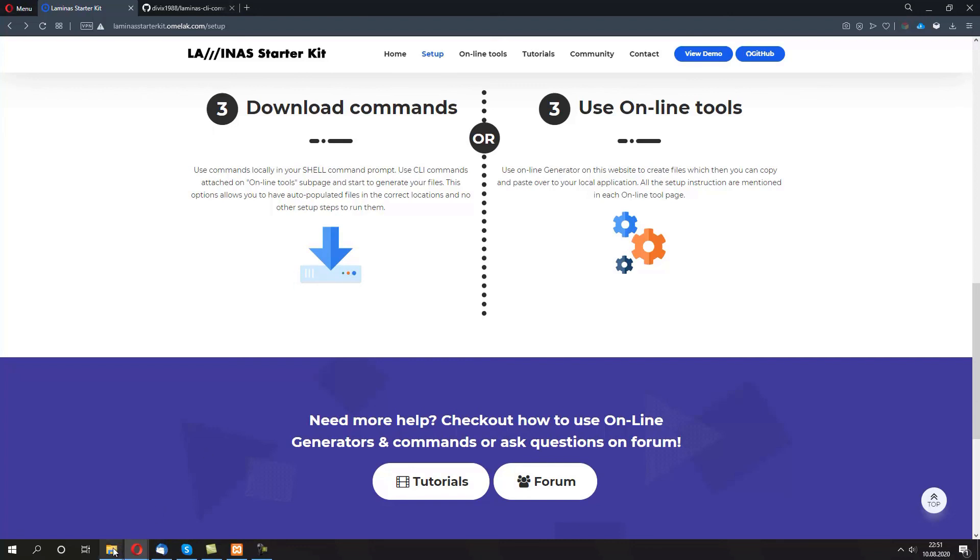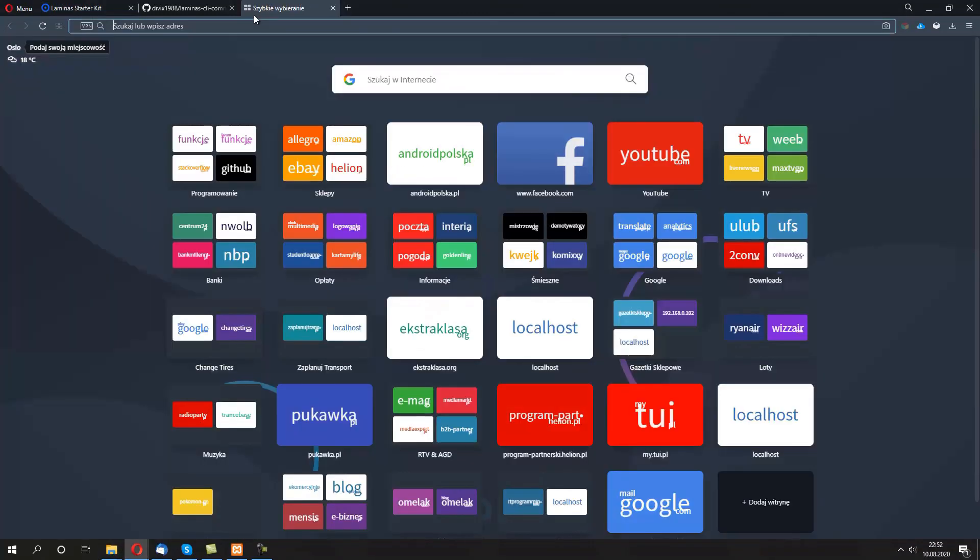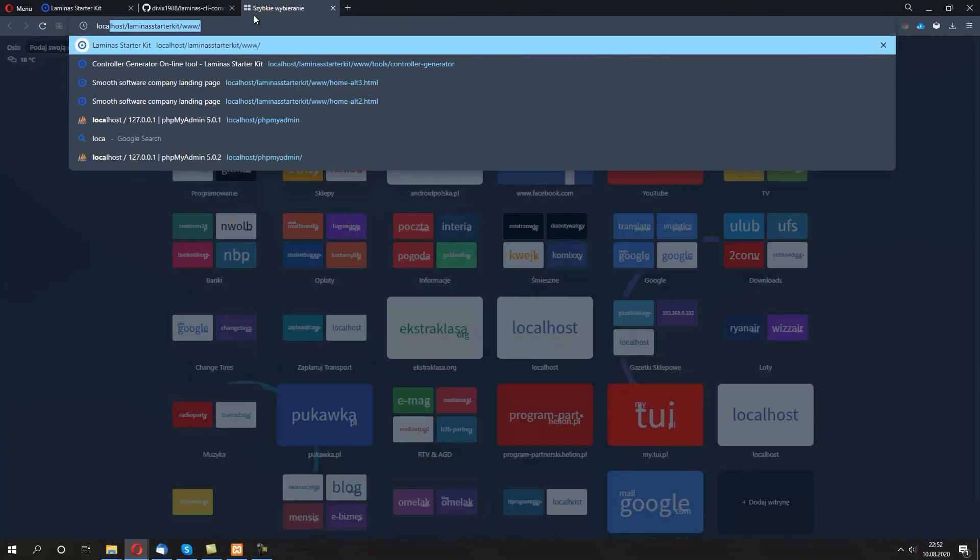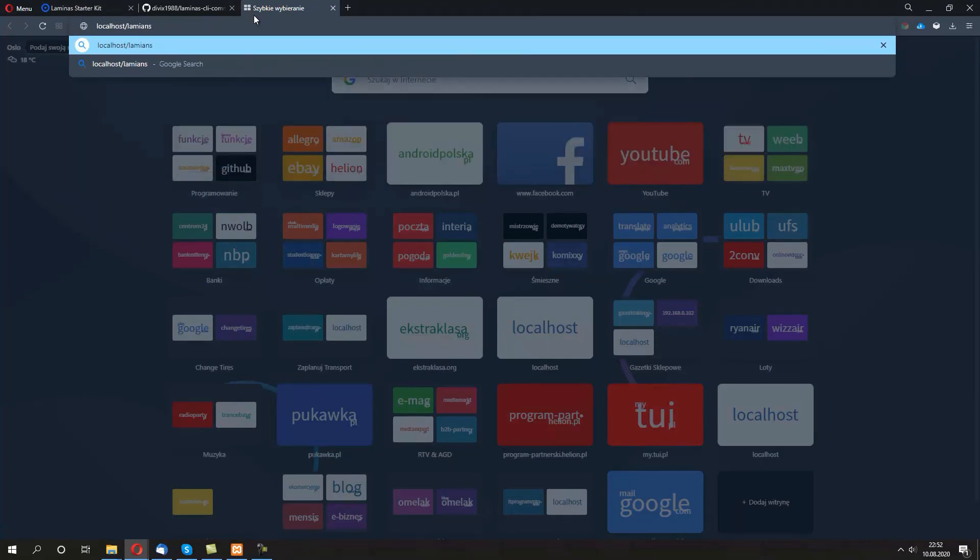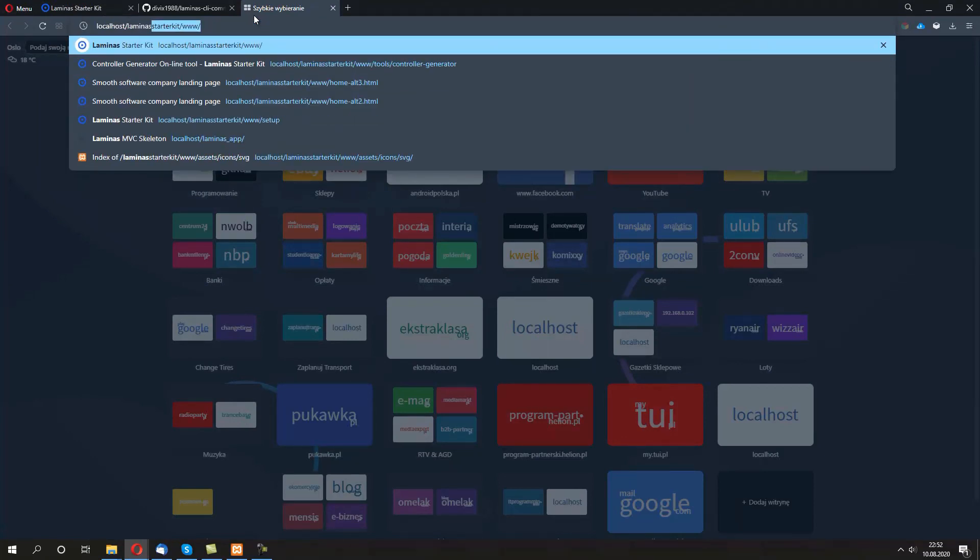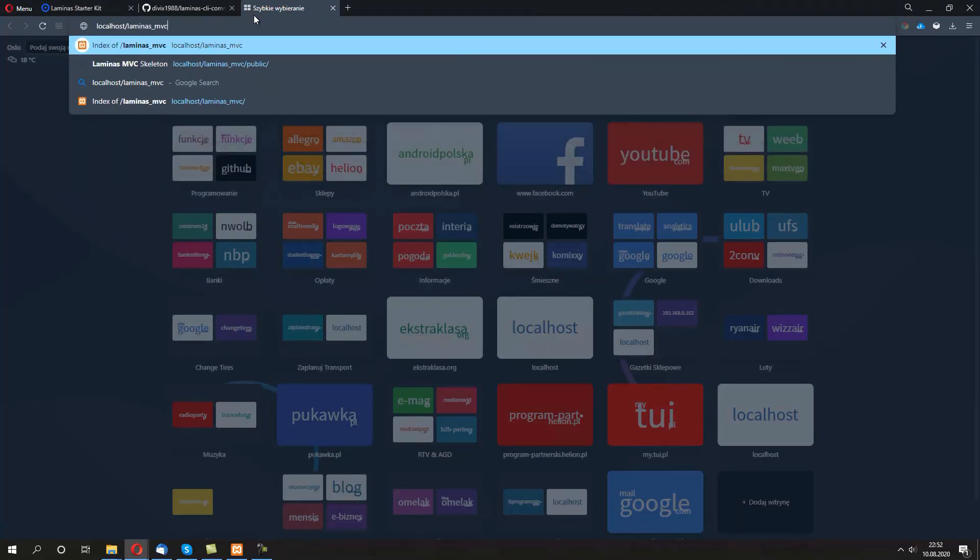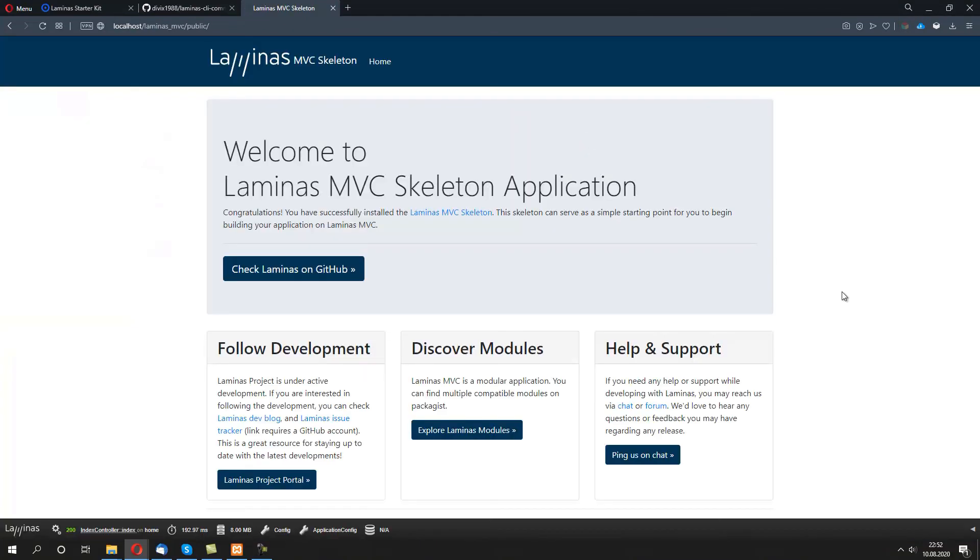If you don't have lamina MVC already set up on your local environment running on your XAMPP, like we have over here with lamina MVC public, then you want to have a look at the previous video which we covered setting up a lamina MVC skeleton application.